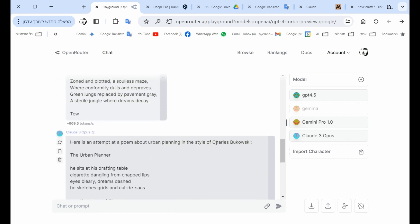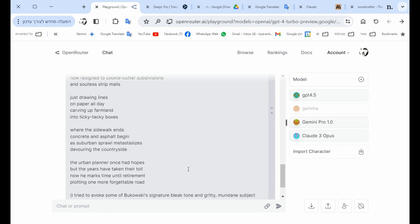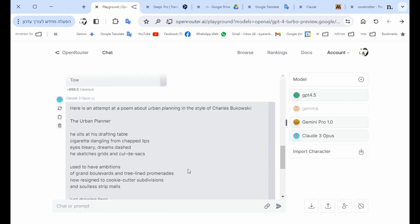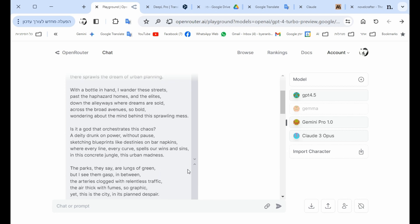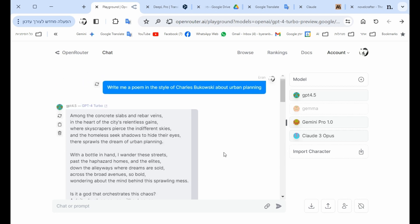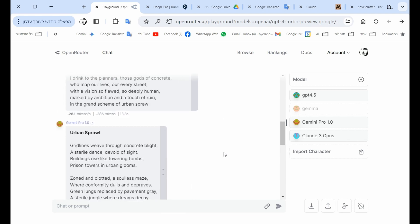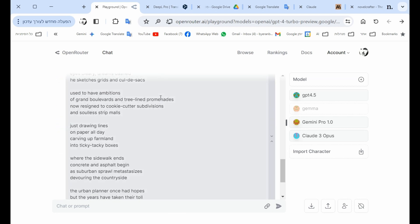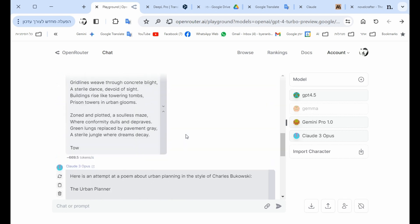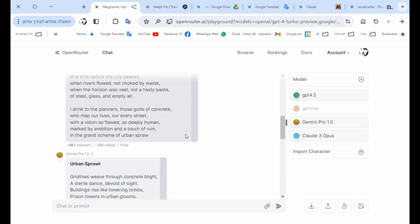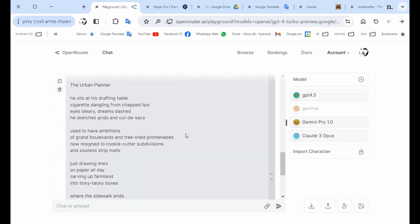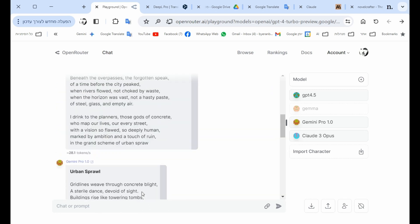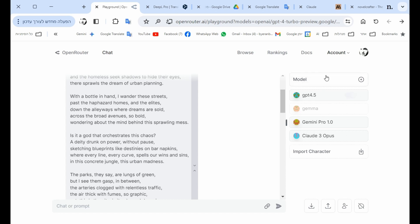And Claude 3 did some explanation in the beginning and sort of explanation in the end. So now we can see that in one platform I get all three results, almost not side by side but one on top of the other. And I could check for this specific task or this specific thing that I need a language model to do, which one of them is the best.